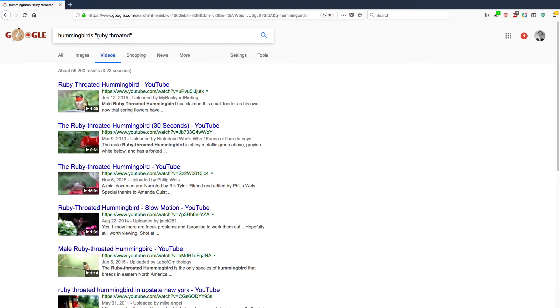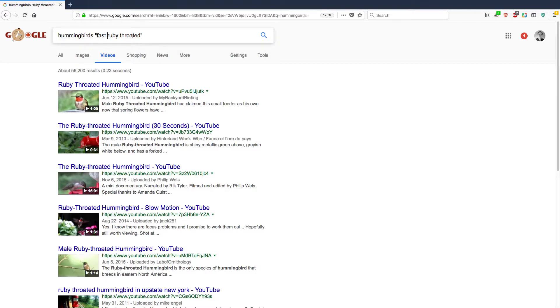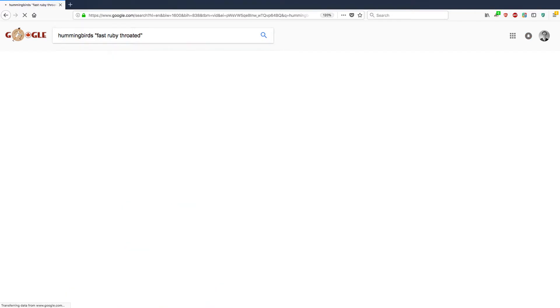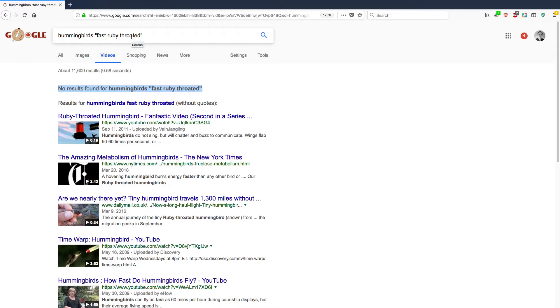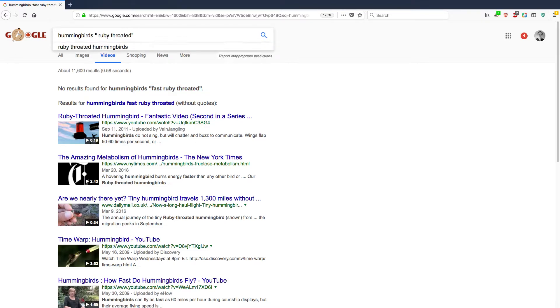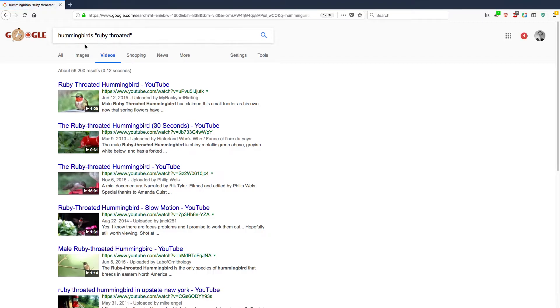And if I wanted to restrict it more, like let's say I wanted to show fast ruby-throated hummingbirds. So I've included the exact phrase fast ruby-throated. Let's see if there are any results. And check this out. No results found for hummingbirds fast ruby-throated. The reason why is because nobody in their description or in the title of the video has used fast ruby-throated. So let's get rid of that and go back to just ordinary ruby-throated. 56,000 results.